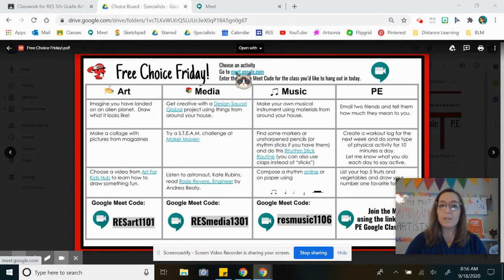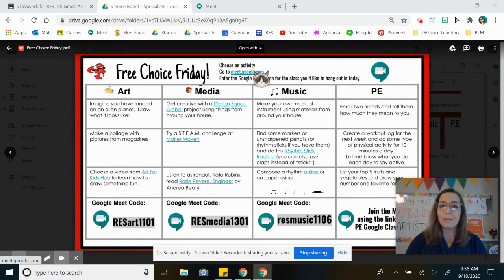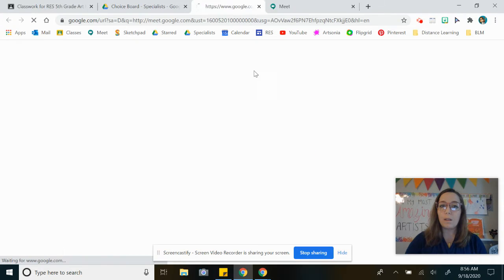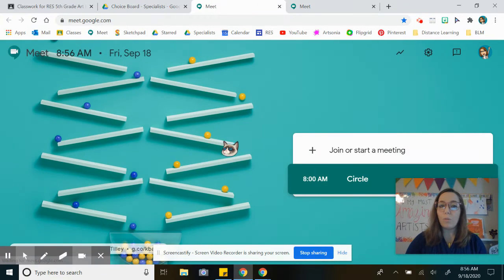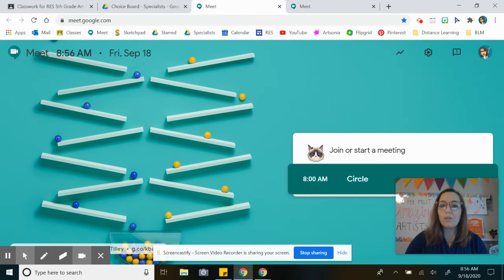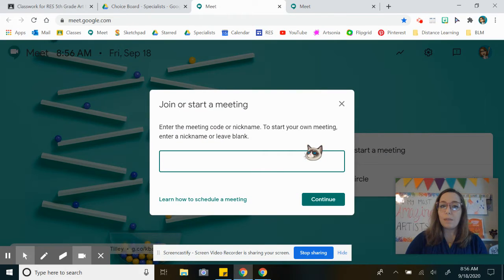So you'll see this link here. You can also click on any of the little Meet icons to open up a new window that'll take you to Meet. You're gonna want to click 'Join or start a meeting' and you're gonna need a nickname.